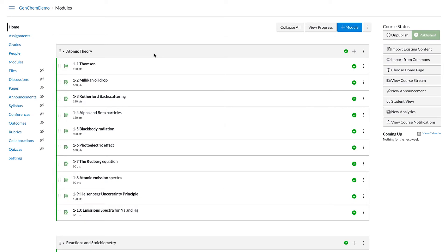This video shows the BeyondLabs LTI and how it integrates and looks from both a professor's perspective and a student's perspective in your learning management system. This demonstration uses general chemistry from BeyondLabs in the Canvas LMS; however, it looks very similar no matter what you're using from BeyondLabs and no matter your learning management system.